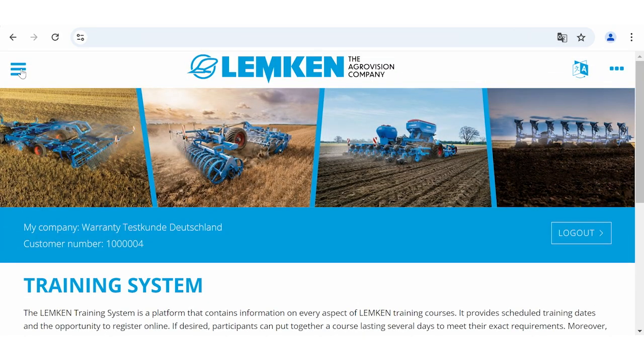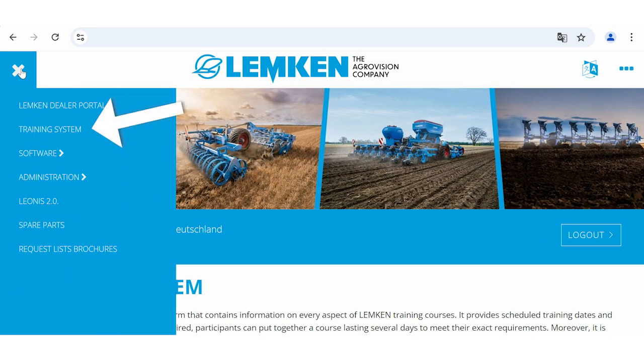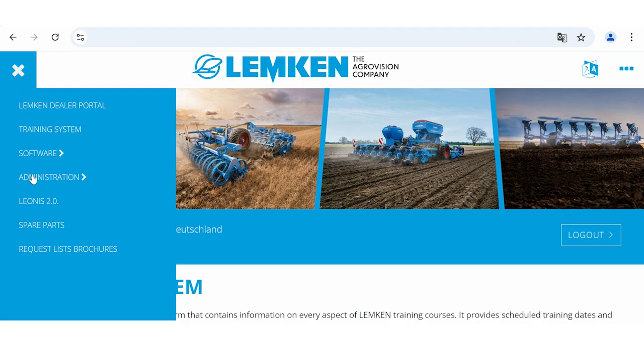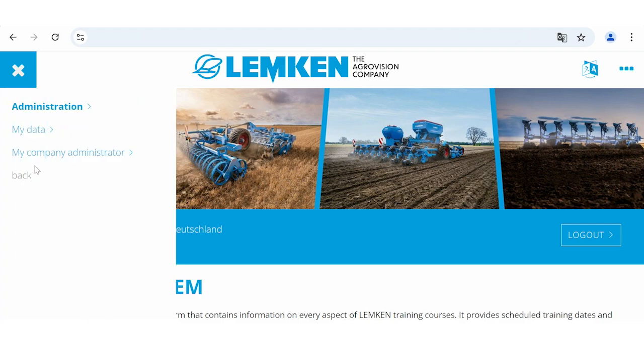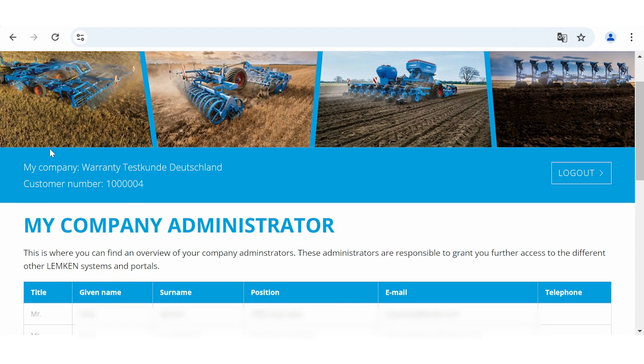If the Training System is not visible for you in the left menu, please contact your Company Administrator. He must give you a user right for the Training System — Training Participant or Training Coordinator. If you don't know who is your Company Administrator, please have a look below Administration, My Company Administrator.